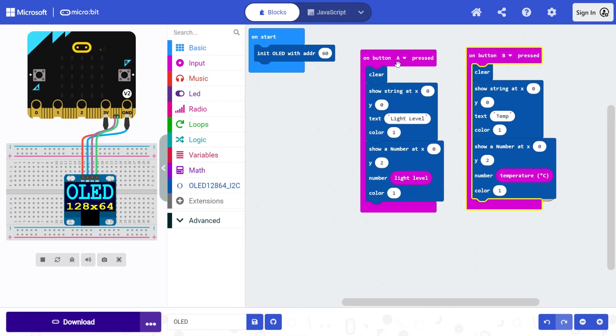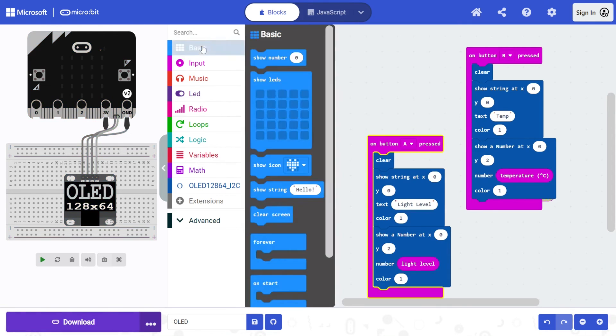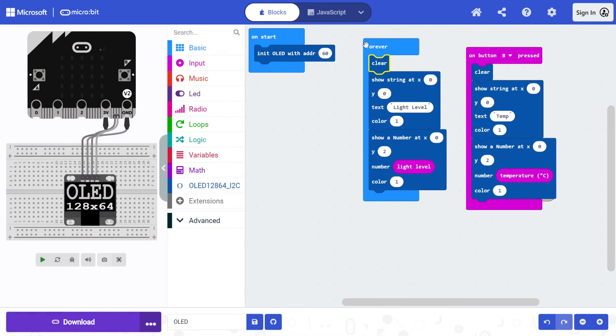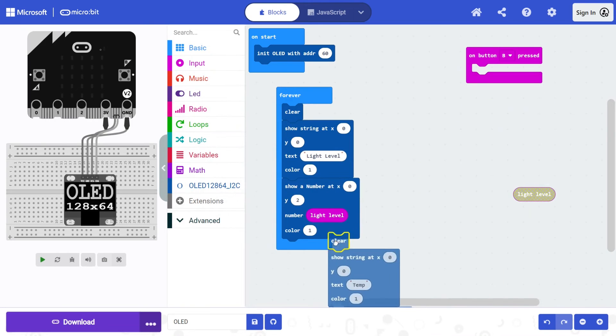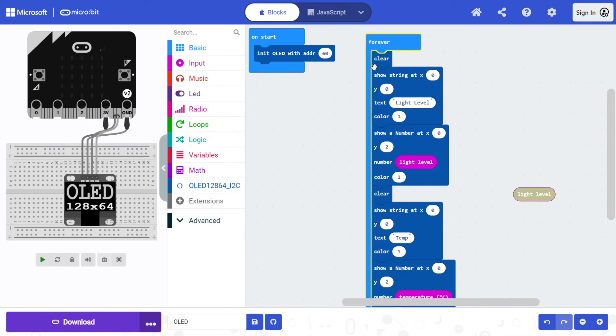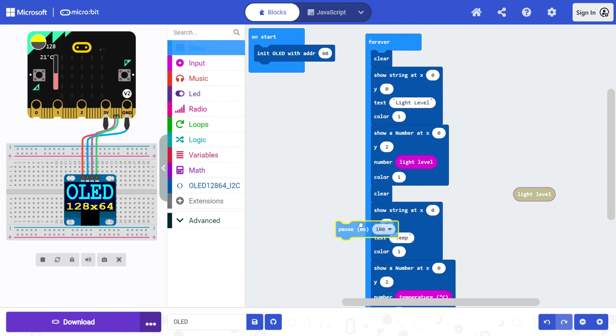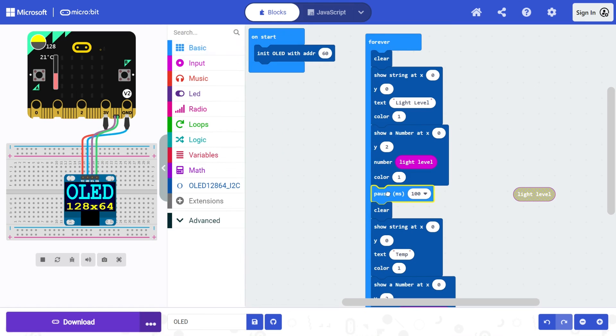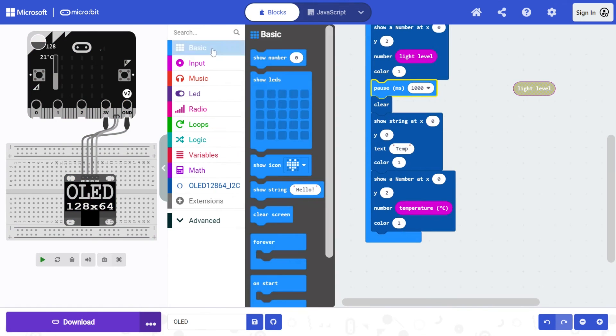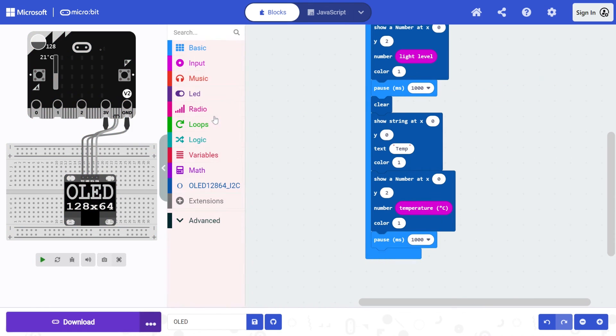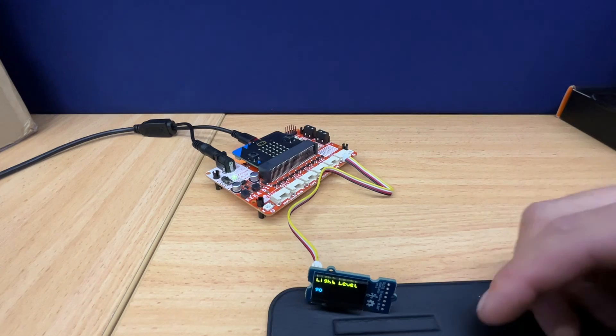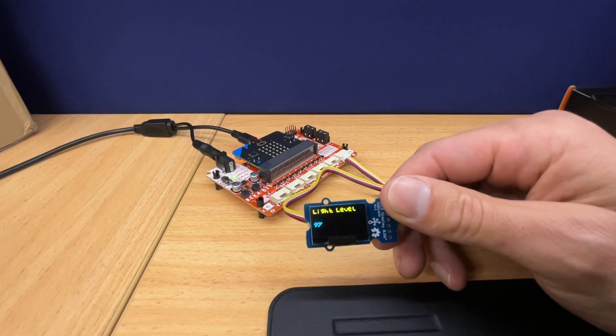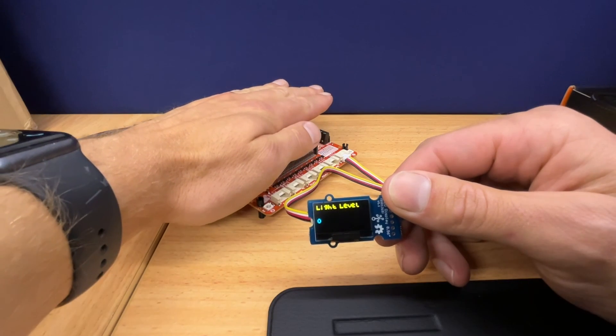Or maybe one last thing we could look at. We could create a loop like we did in forever. And we'll get rid of these inputs. Because I know button A and button B are very highly valued. You want them for lots of different things. So if we showed light level, we just need to put in some pauses. So we're going to show light level for one second. And then we're going to show temperature for one second as well by putting in a pause here. So now it should automatically scroll through light level and temperature for me. And it will kind of update every second.